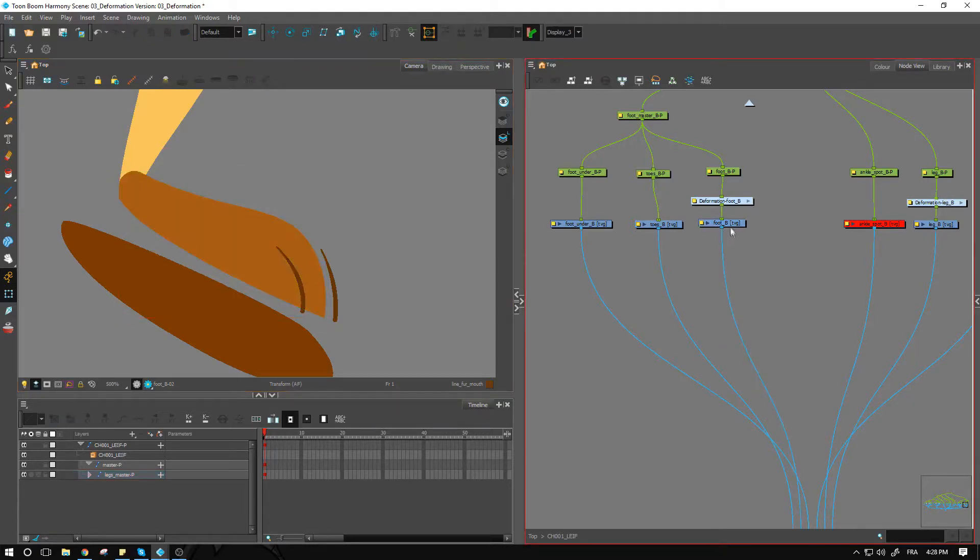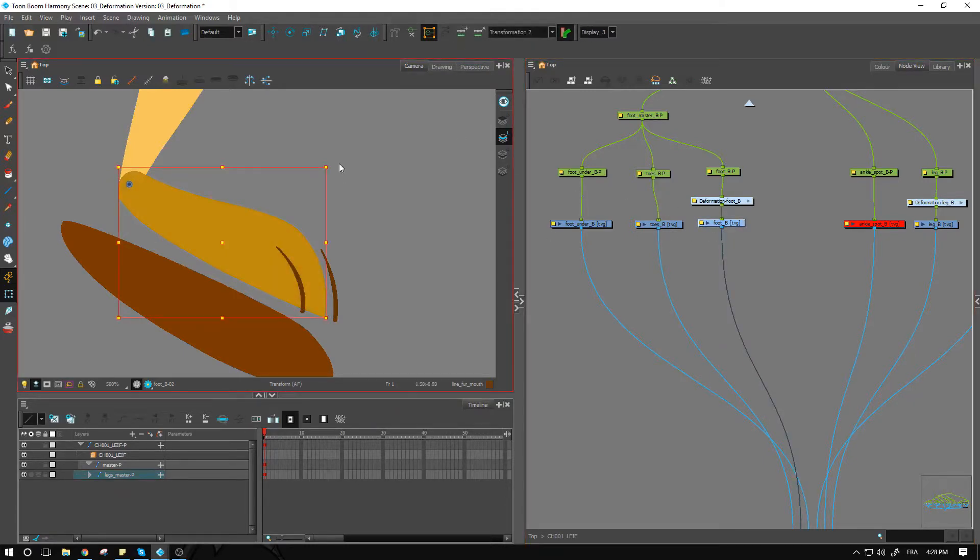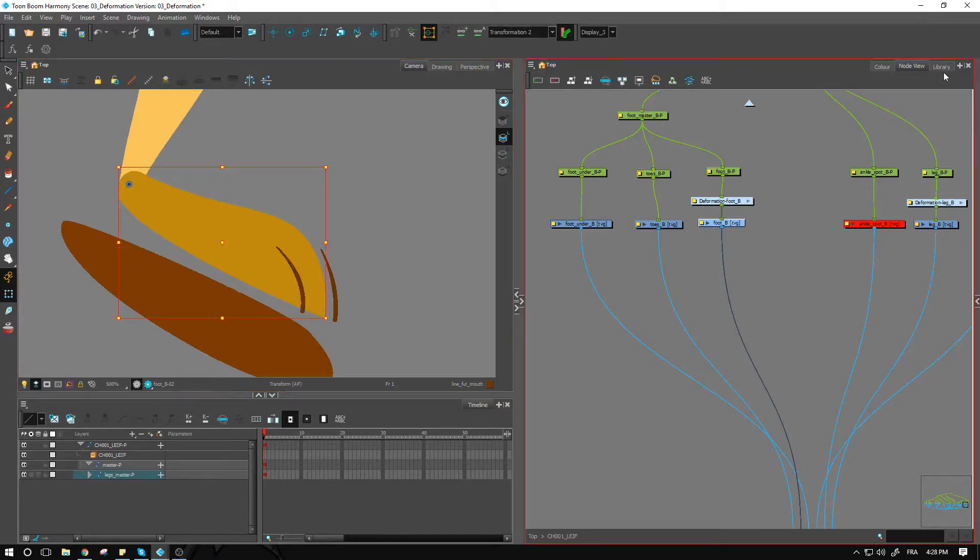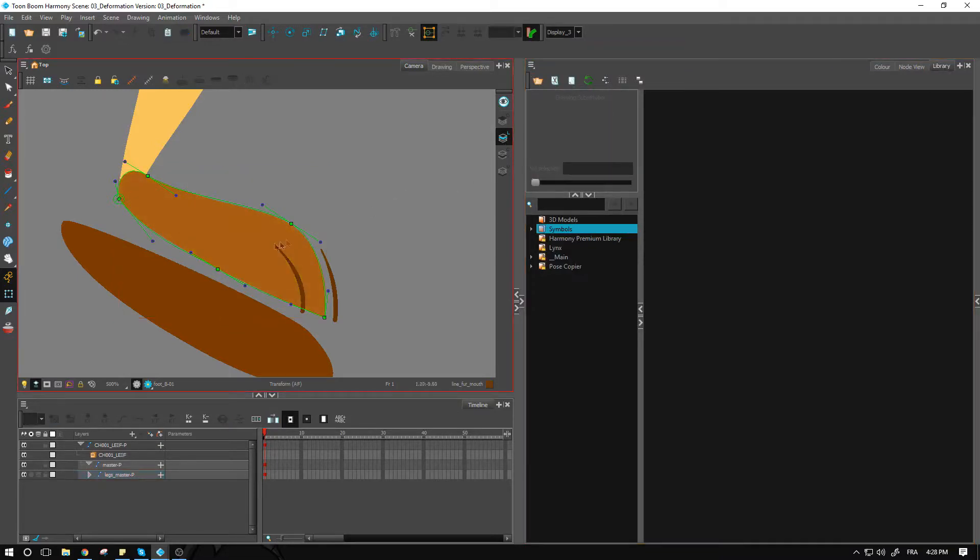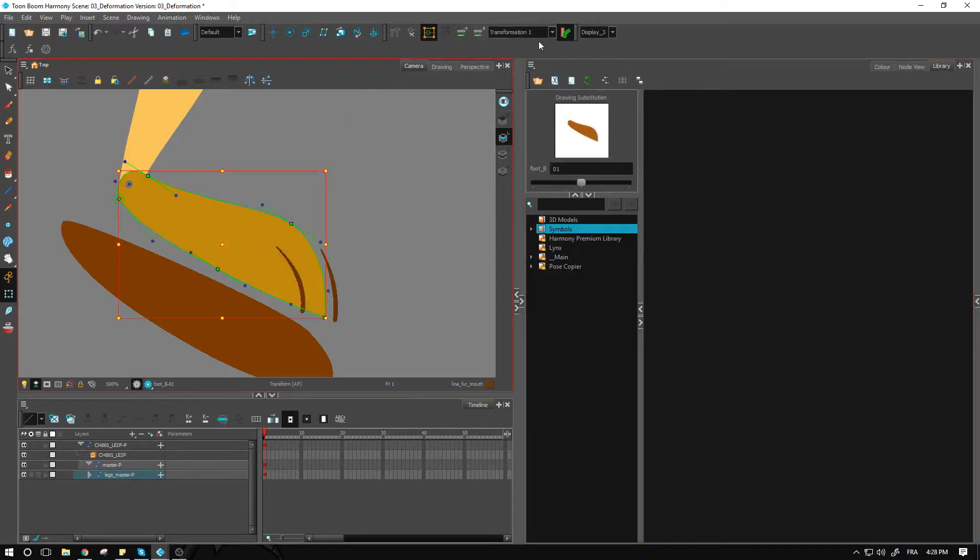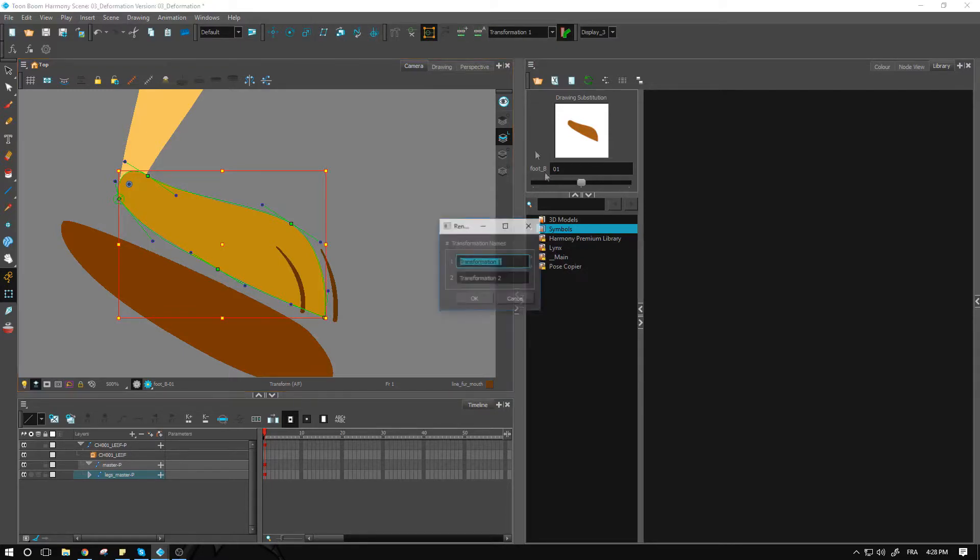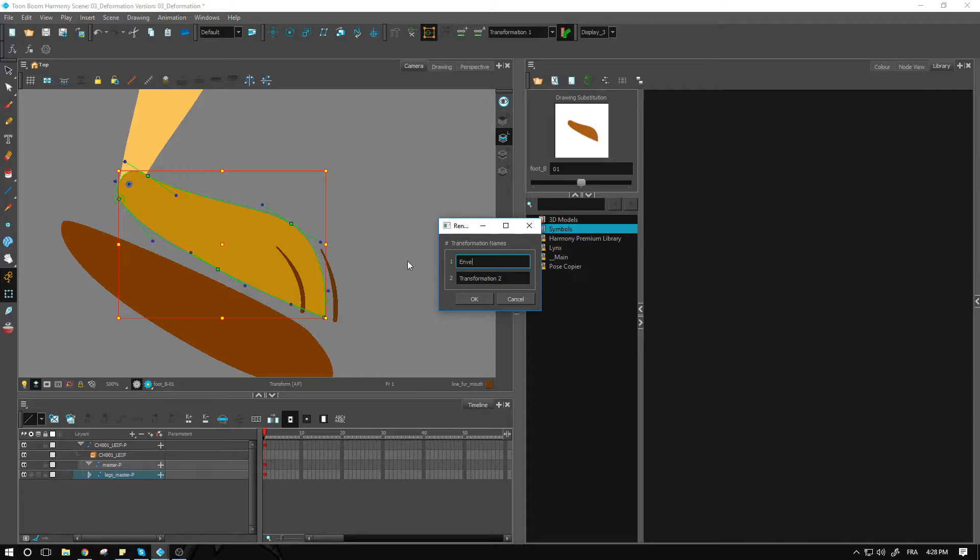If I go on drawing number two, I can go back to my node view here and click on the little plus for creating a new deformation chain. Now that I've created my new deformation chain, I see transformation two over here. If I go back to my drawing number one, it will be associated with transformation one. I can go and rename these if I want. Might be a little bit easier to kind of figure them out: envelope, and this is going to be my curve.